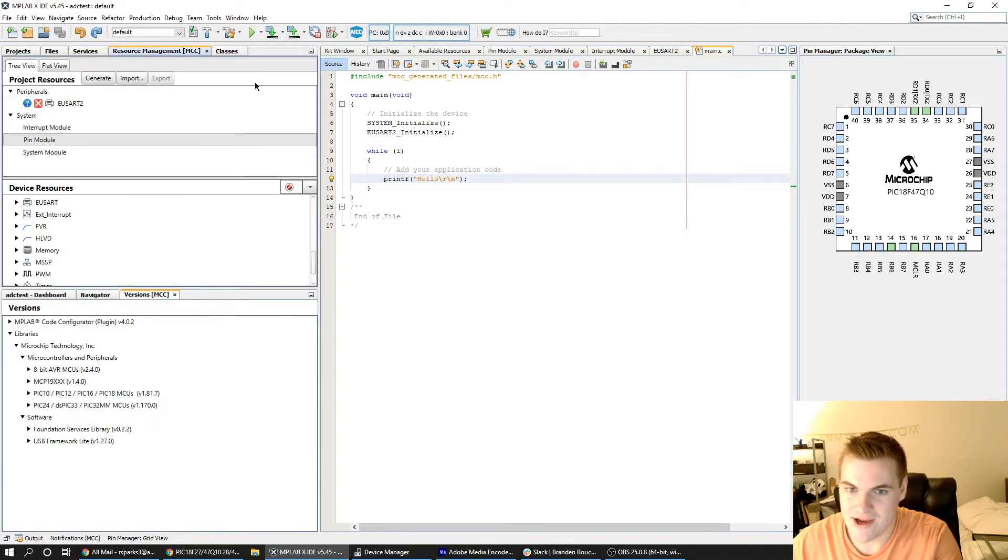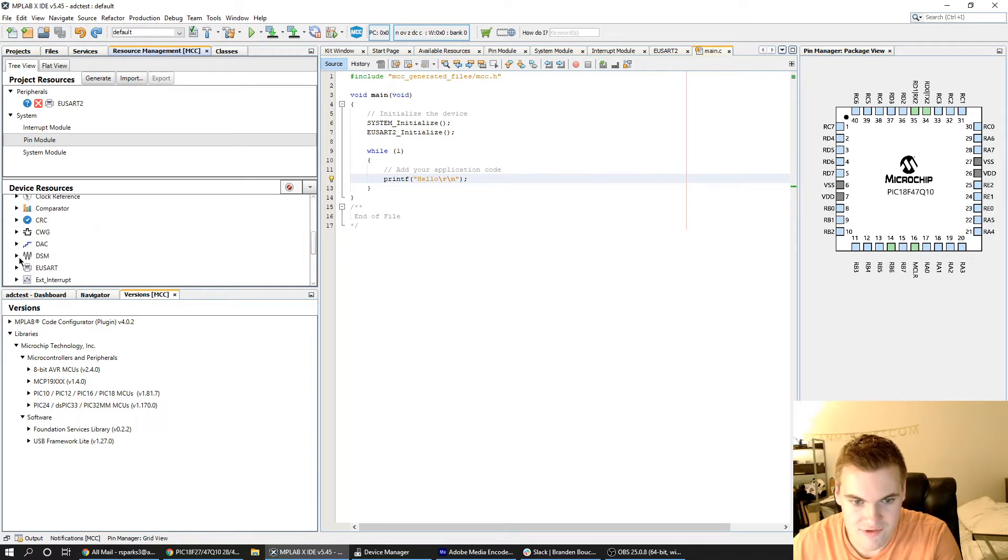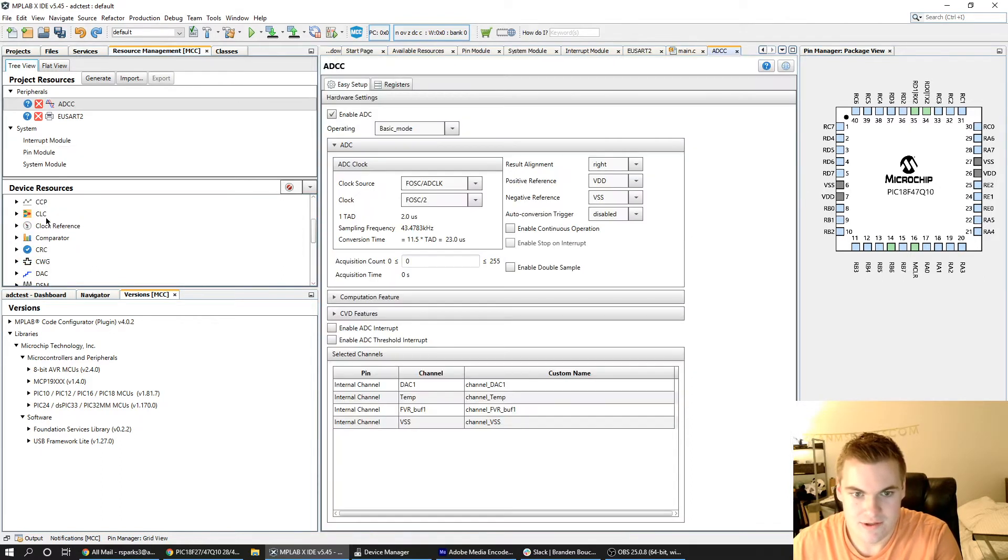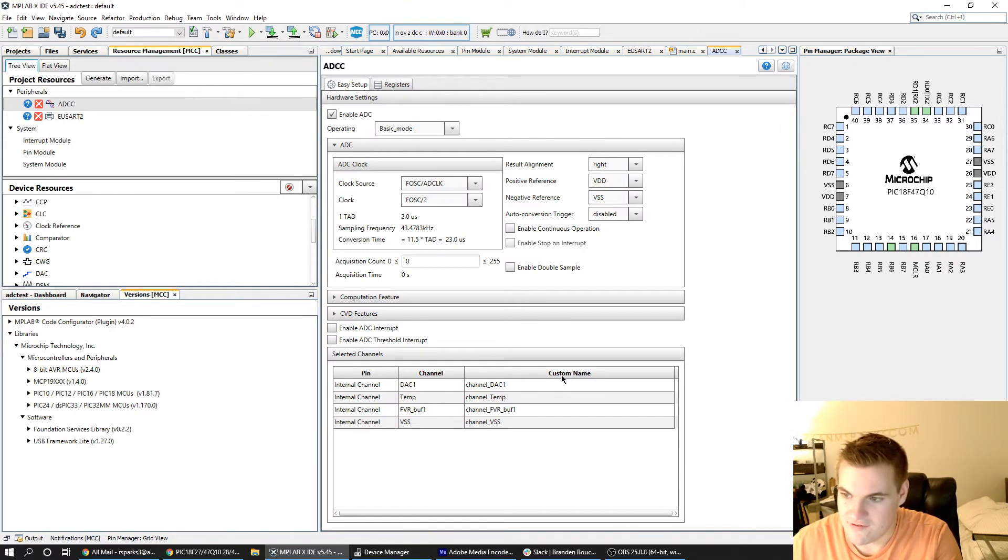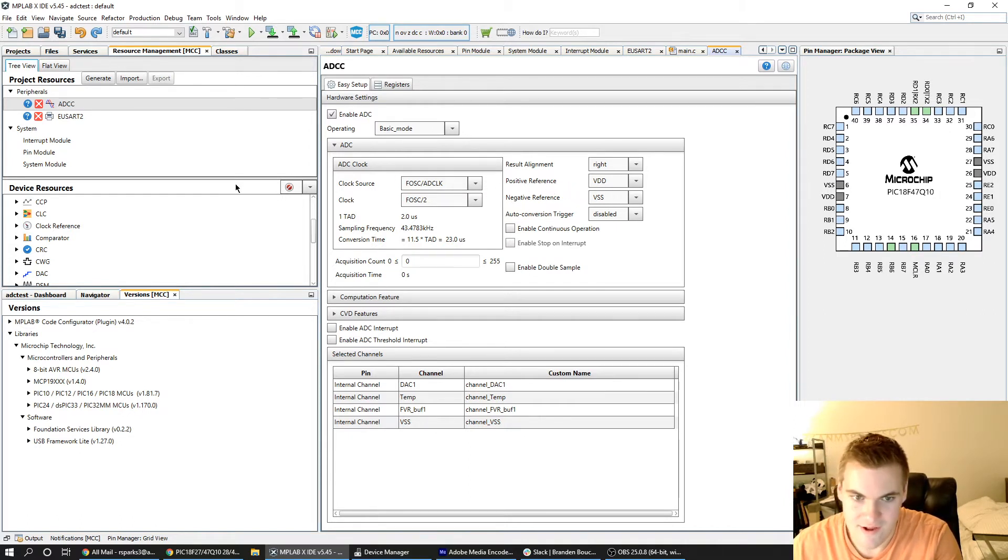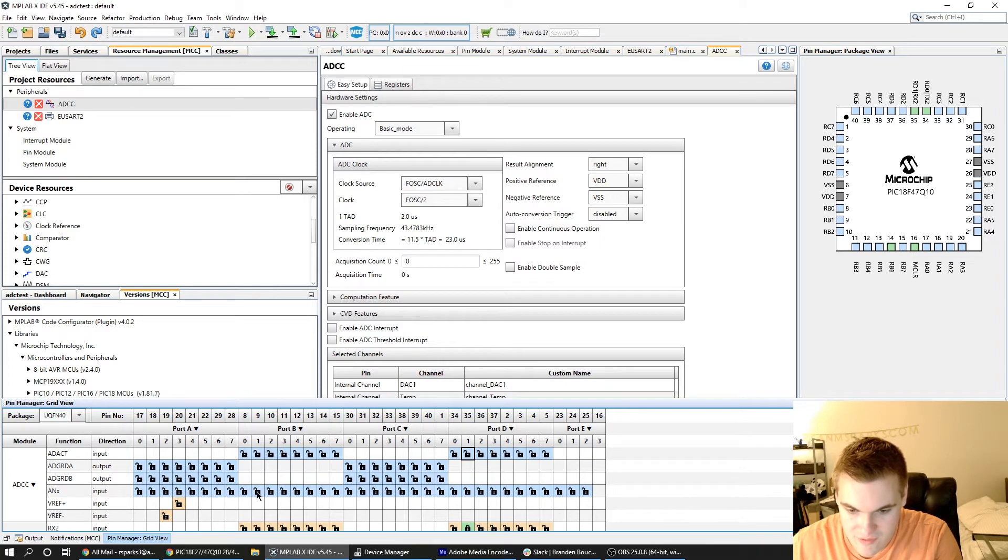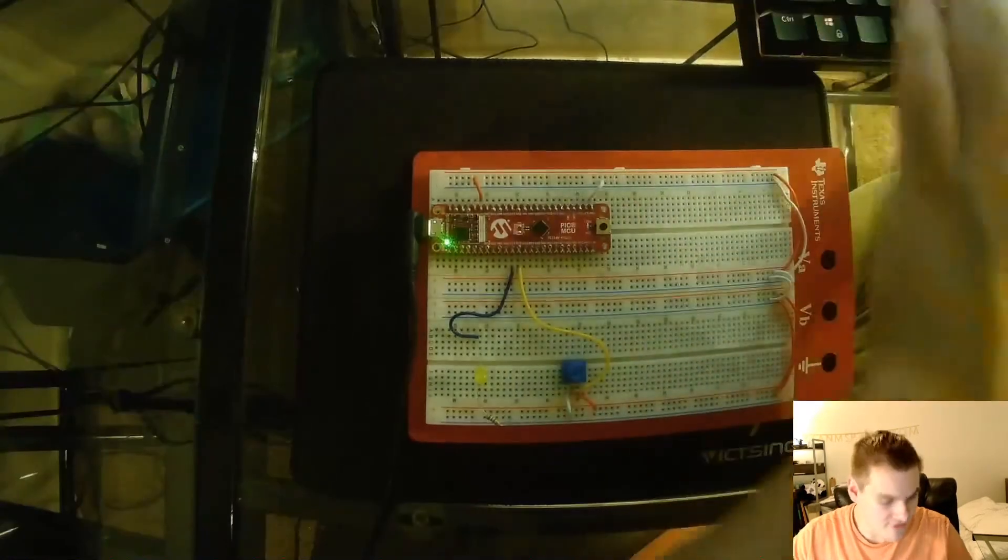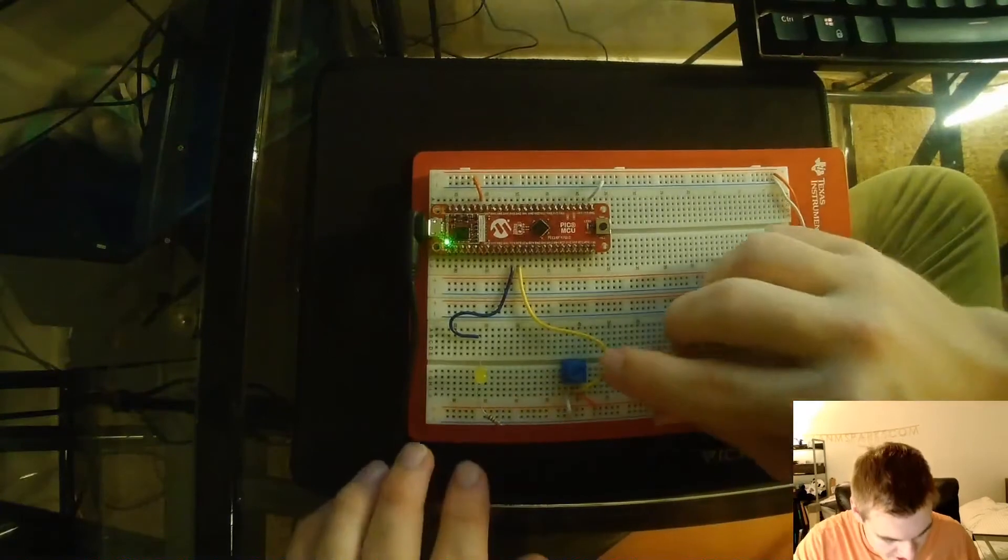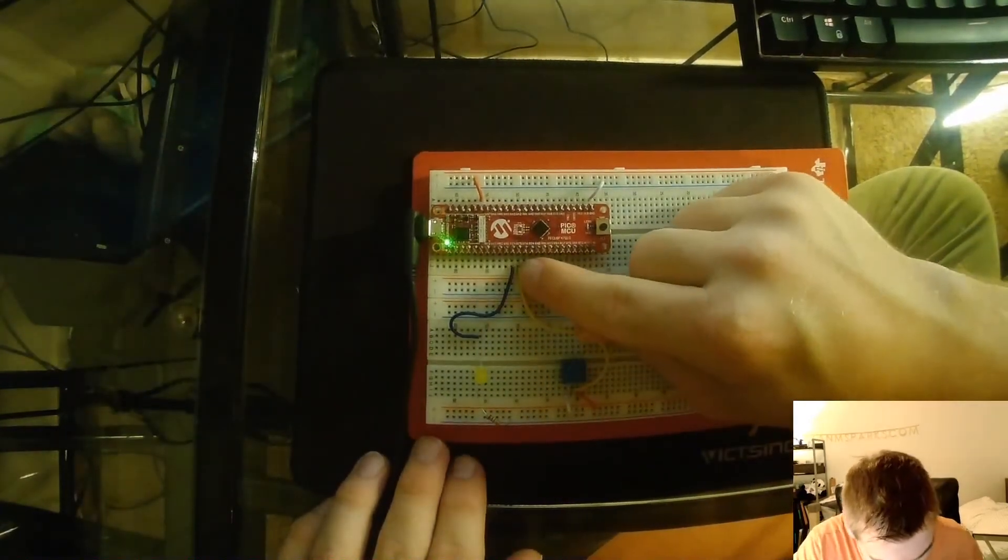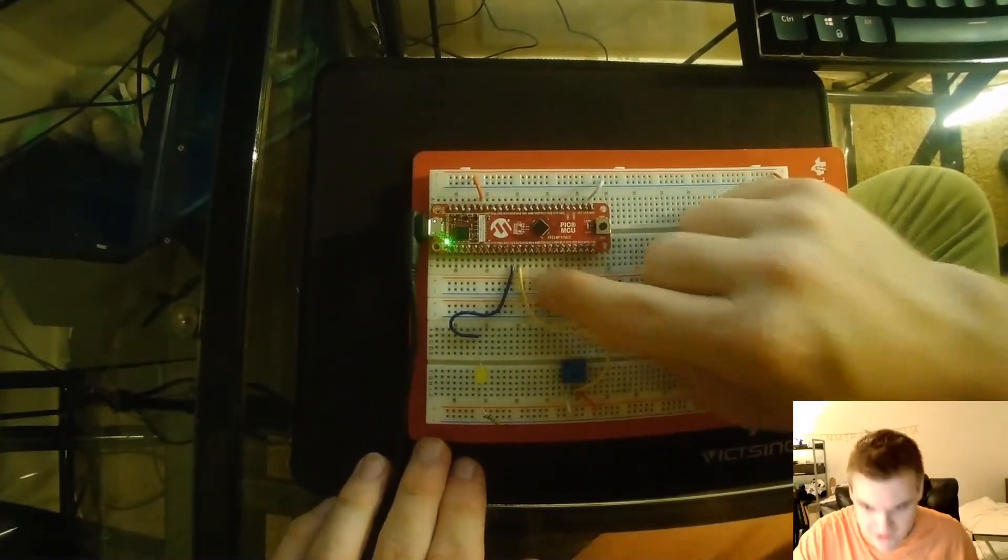So I'm going to come back to MCC and add my ADC module. It's up here, ADCC, and all of these settings are fine by default. Most notably the positive reference is VDD and the negative reference is VSS or ground. I'm going to go to the pin manager grid view and this ANX input is what we're going to lock to our potentiometer input. As you can see the potentiometer is wired right here to the input RC5.